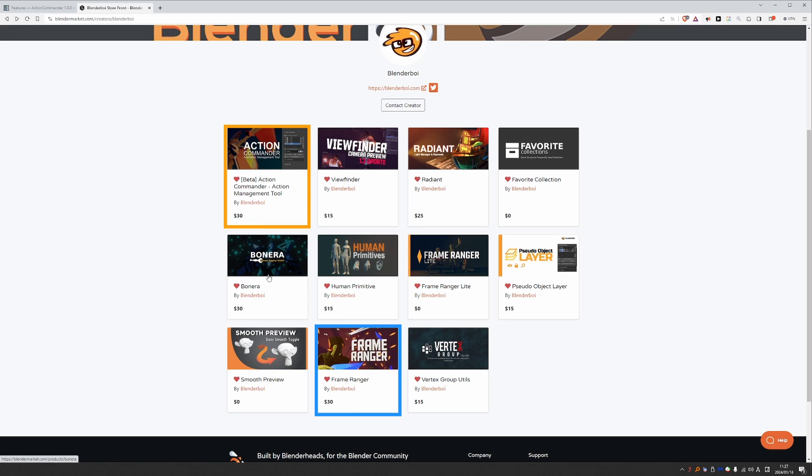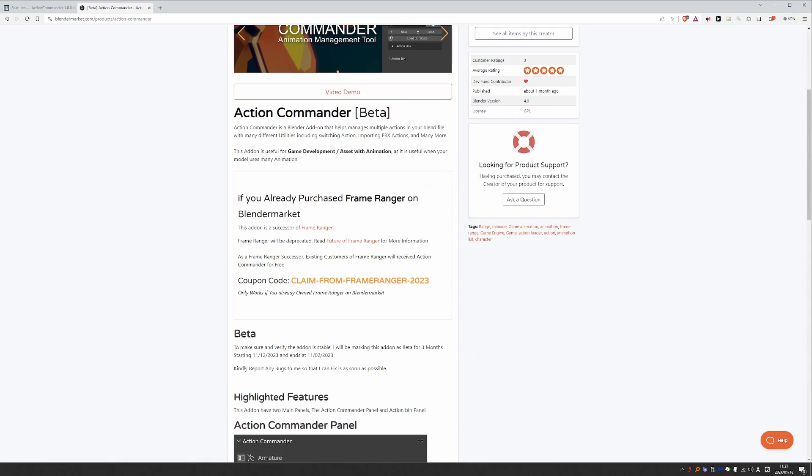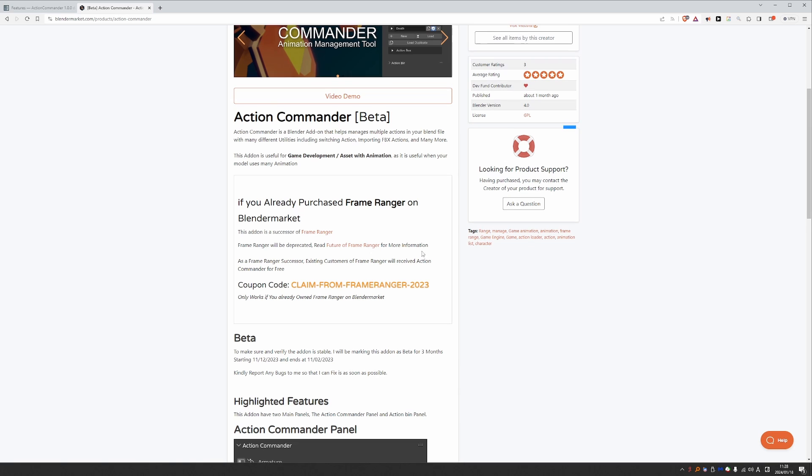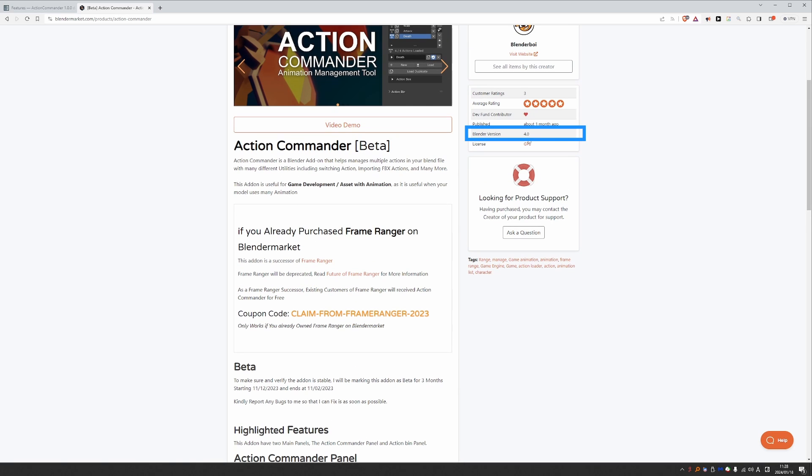Frame Ranger was a big add-on, a bit like having three add-ons bundled into a single package. So Blender Boy decided to split them into smaller add-ons to make them easier to use and maintain. By the way, if you bought Frame Ranger in the past, you can get Action Commander for free using this code here. One reason to keep using Frame Ranger is if you're using an older version of Blender, such as 3.6 and earlier, because Action Commander is only available for Blender 4 and later.